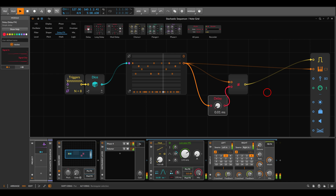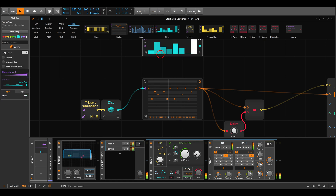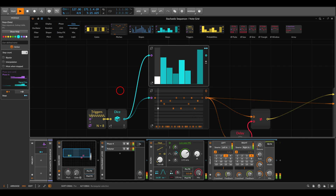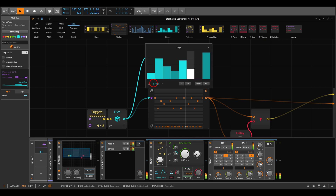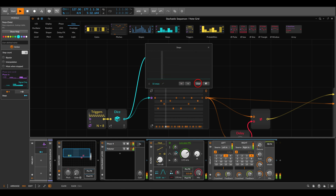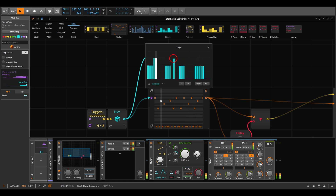We can also do this for velocity to create a stochastic velocity sequence. For this we'll use the steps module. Make it a bit bigger. Turn off the pre-chord since we're using a random signal from the dice. Let's increase the resolution to 32 different values as well.